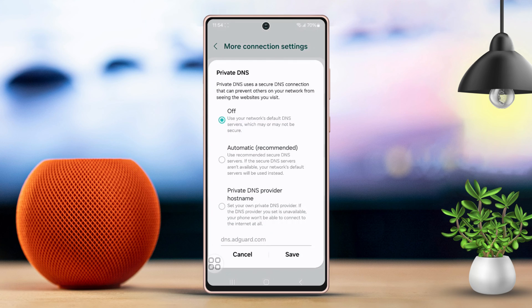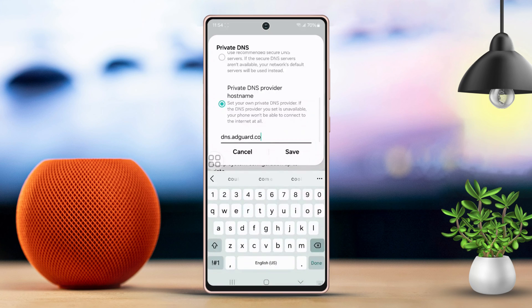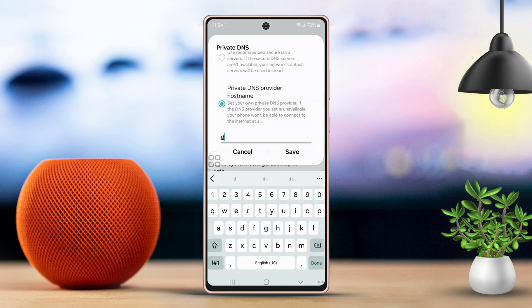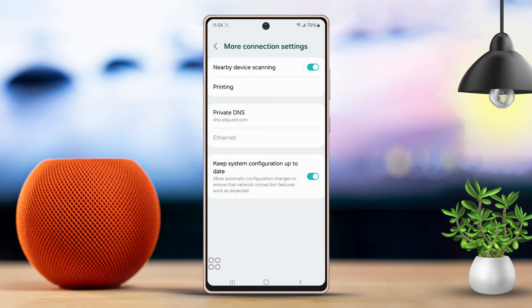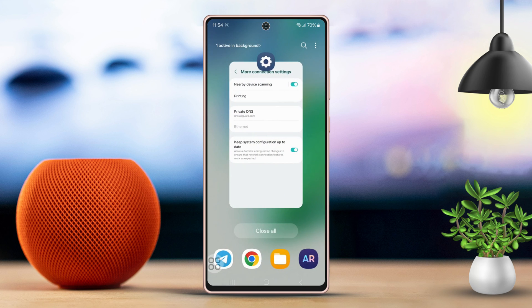Now, choose Private DNS Provider Hostname. Then you'll want to enter the DNS hostname. For example, type in dns.adguard.com and then tap Save. And that's it! You've successfully set up a private DNS to block trackers on your Samsung phone.